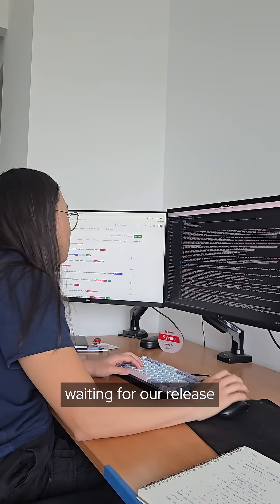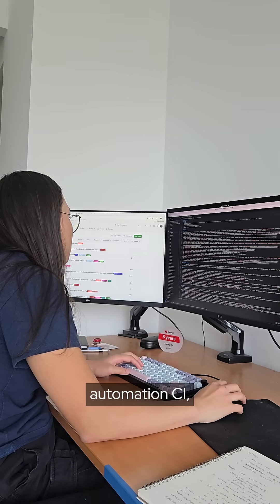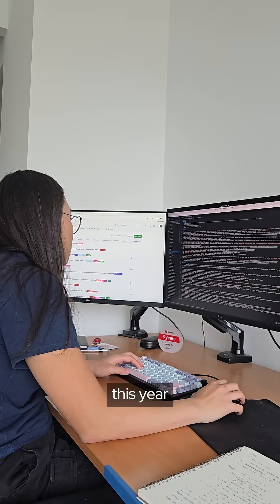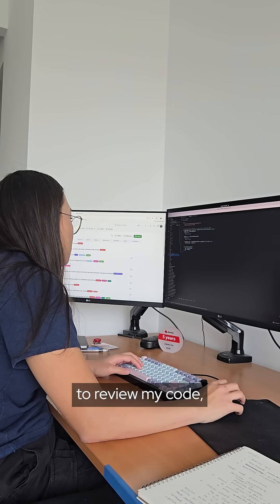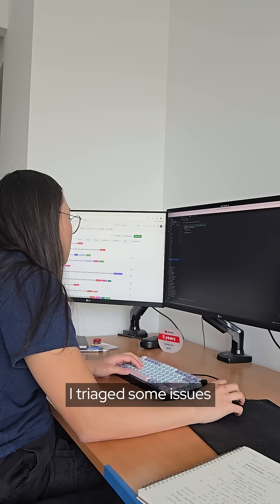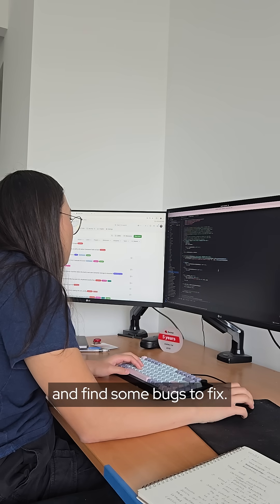In between waiting for release automation CI which I worked on earlier this year and other engineers to review my code, I triage some issues and find some bugs to fix.